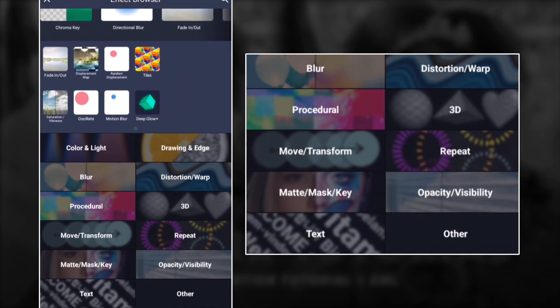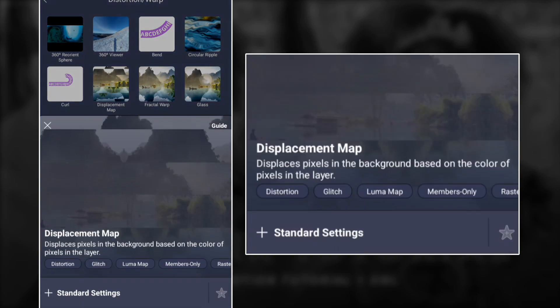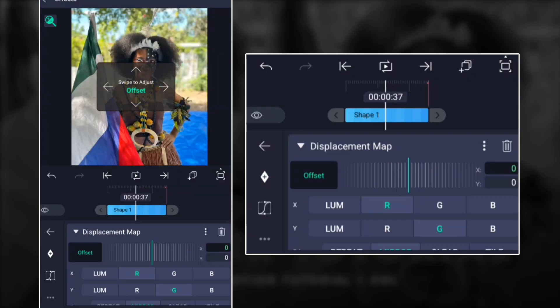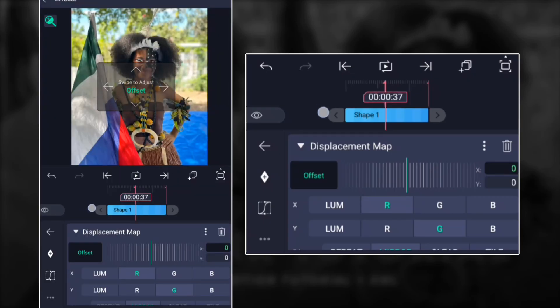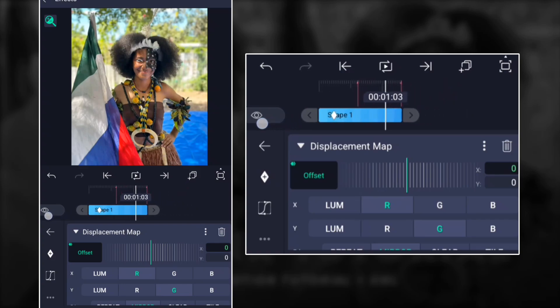You will add displacement map right there. Then right in the middle you add a keyframe, and then towards the other end you add a keyframe. Towards the other end also you add a keyframe.